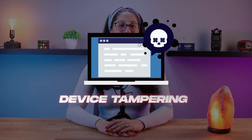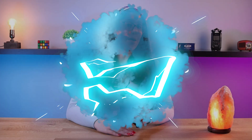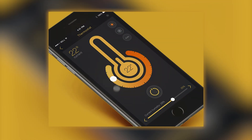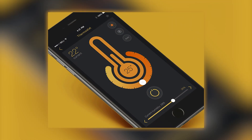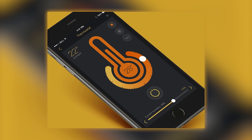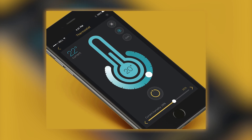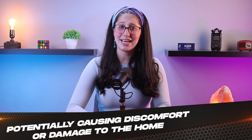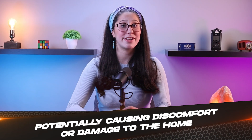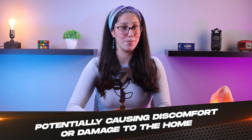Lastly, we have device tampering. Malware can manipulate the functionality of smart devices, causing them to behave unexpectedly. For example, an attacker might tamper with the settings of a smart thermostat, potentially causing discomfort or damage to the home.